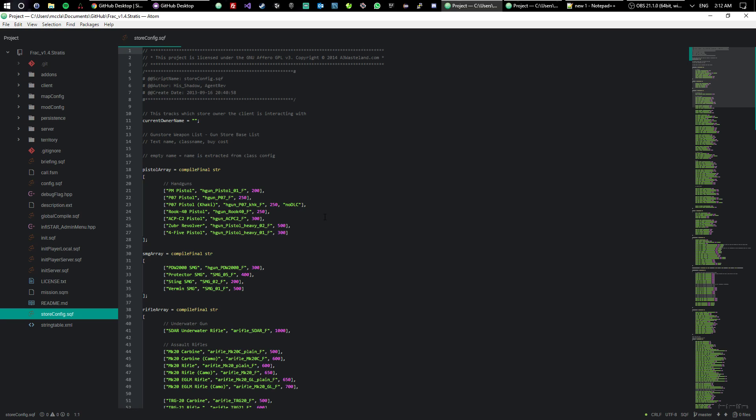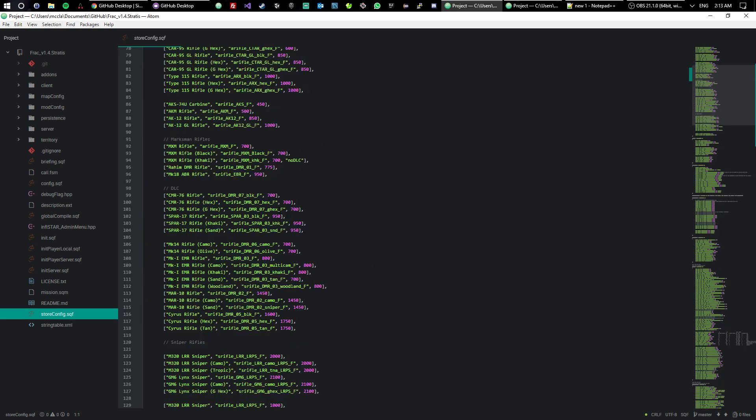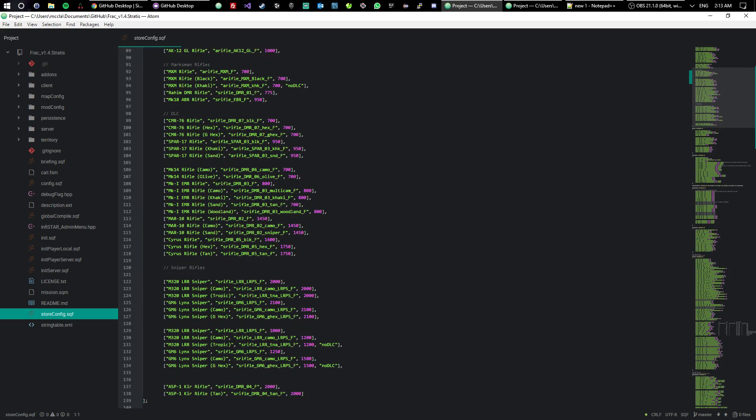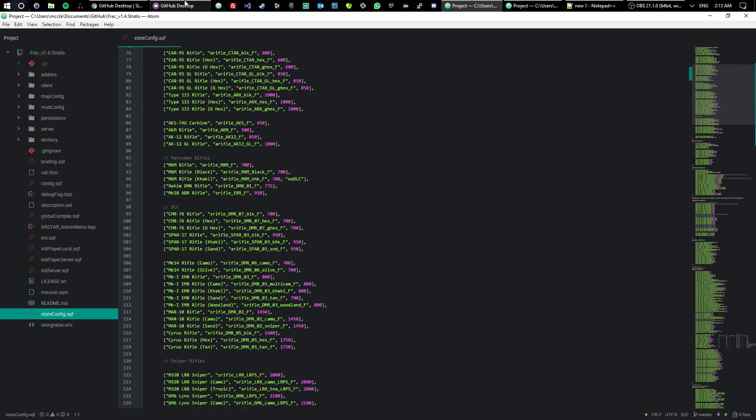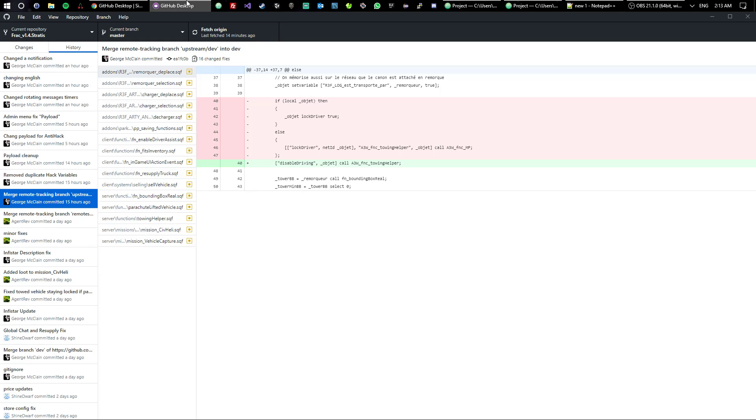Let's go ahead and say that I want to start coding now. I've downloaded Agent Rev's core A3 Wasteland file, and now I want to see what to do. Most people, as soon as they get a server up and running to ensure everything's working, first thing that most server owners do is they go straight to the store file to change prices.